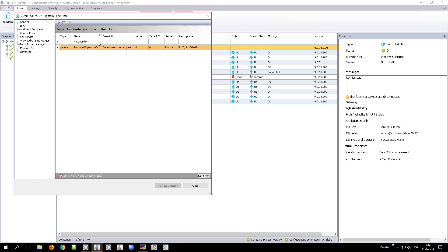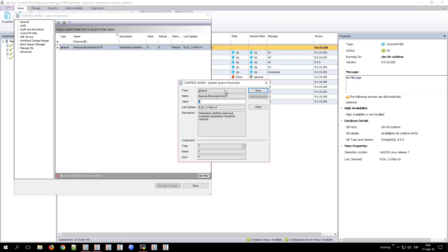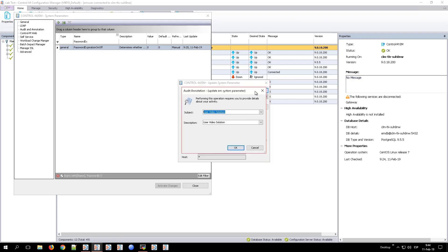And then do the same with the parameter user change password and verify that its value is also set to 1.